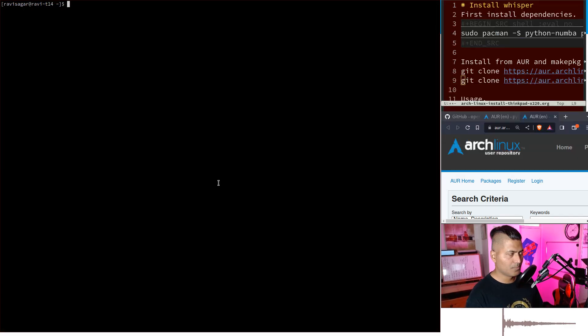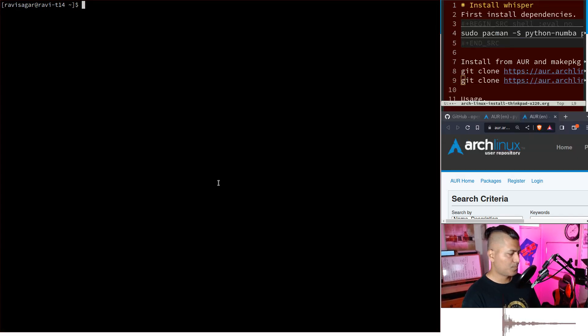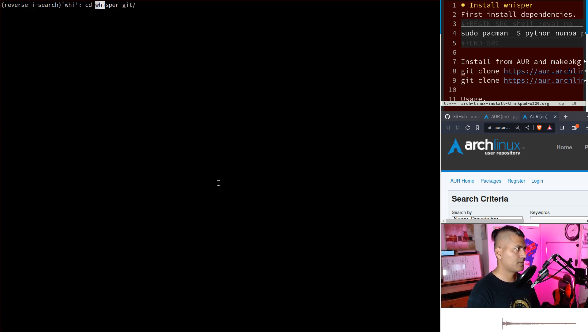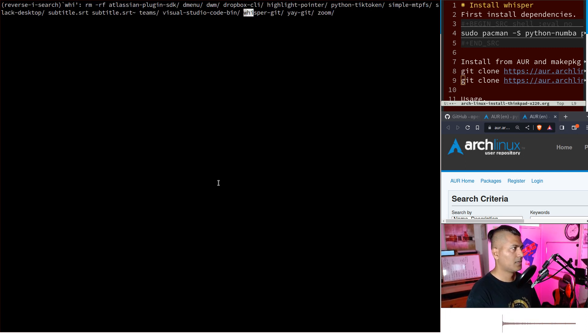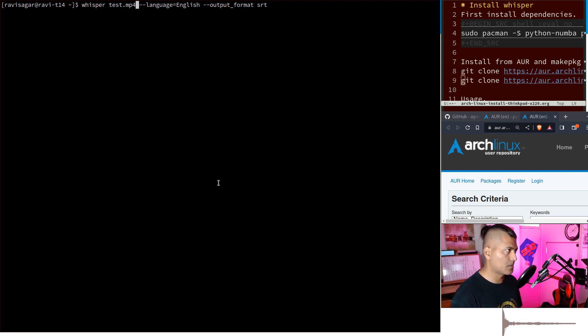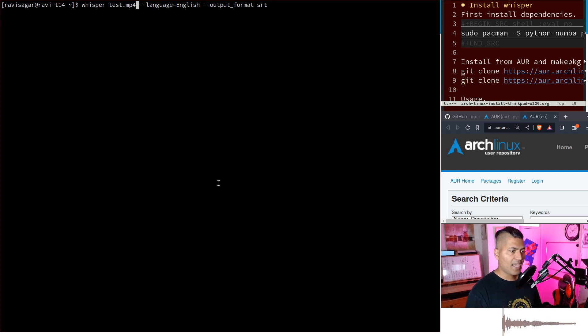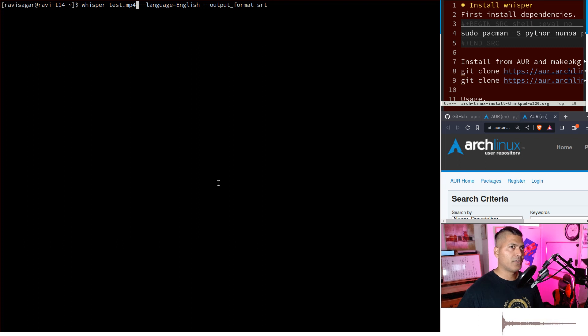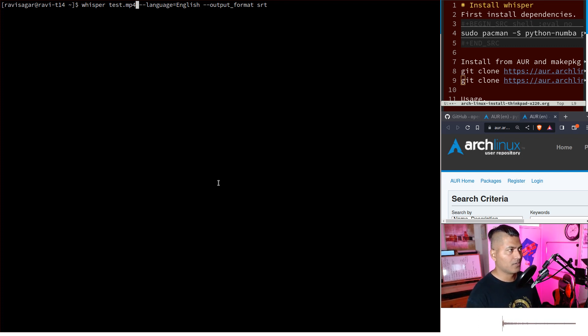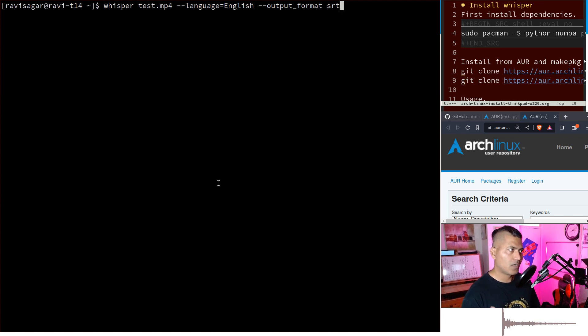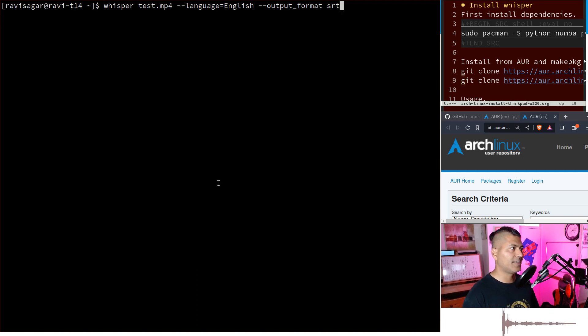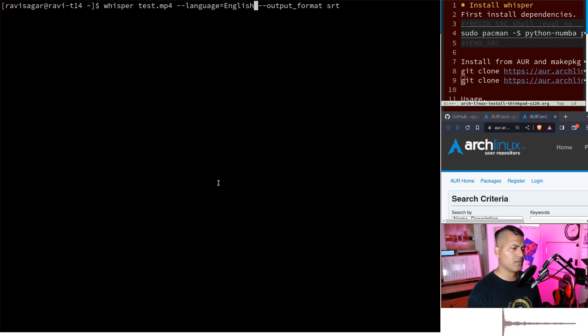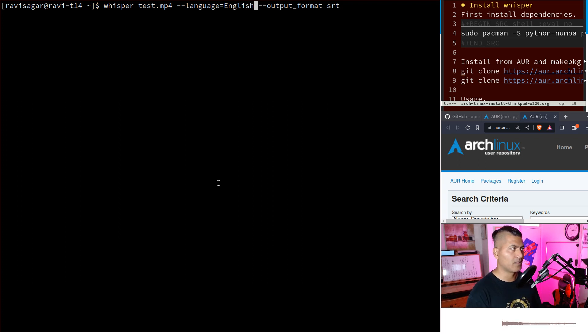To use it, just do whisper and type the video name, like test.mp4. If you don't specify any arguments, it will generate .srt, .json, and other formats. But I only want srt, so I specify --output_format srt. The language can be detected automatically, but if you specify the language it will be quicker, otherwise it takes a couple more seconds.